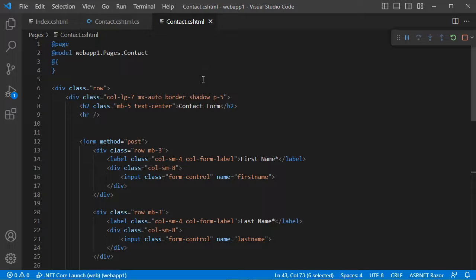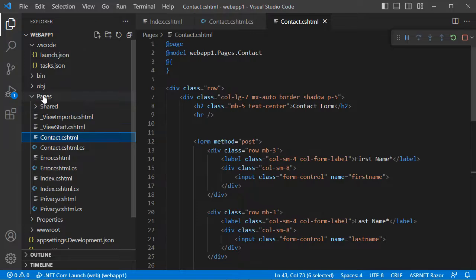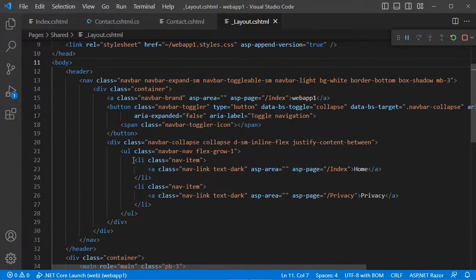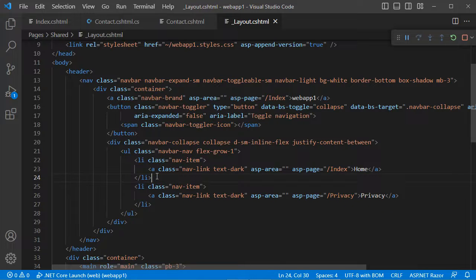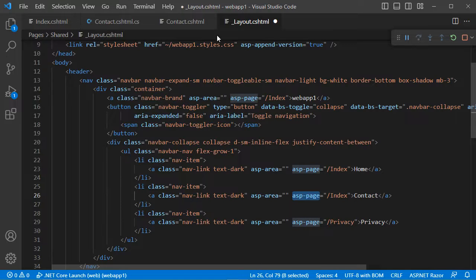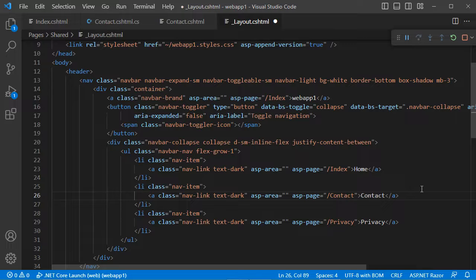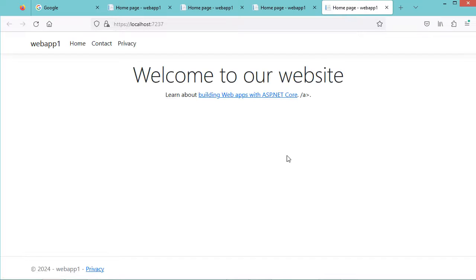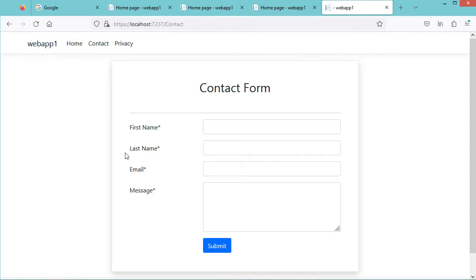Now let's add a link to this page in the navbar. We go to the Shared folder under Pages and open the layout file. The navbar currently has two items — Home and Privacy. Let's copy one item, paste it, rename the text to 'Contact', and provide the name of the Razor page without the extension, which is 'contact'. Let's save the file and restart the application. Now we have the Contact item in the navbar — let's click on it and we obtain the contact page.